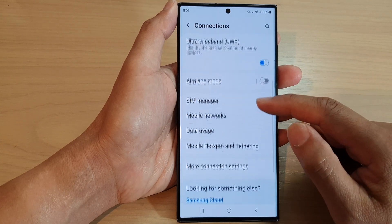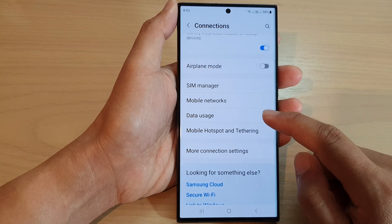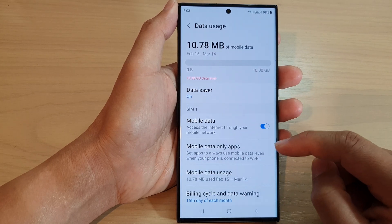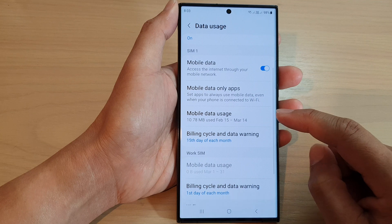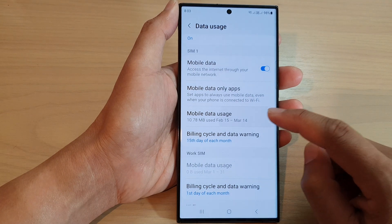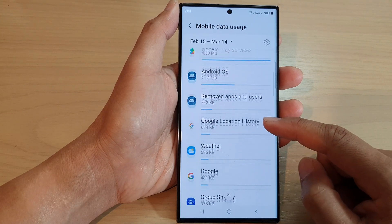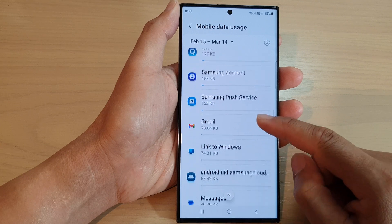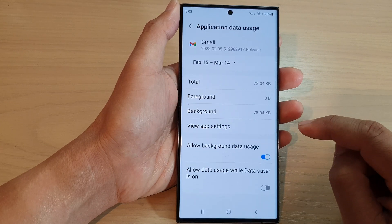After that, scroll down and tap on data usage. Then scroll down and tap on mobile data usage. Now scroll down the list and tap on an app that you want to change.